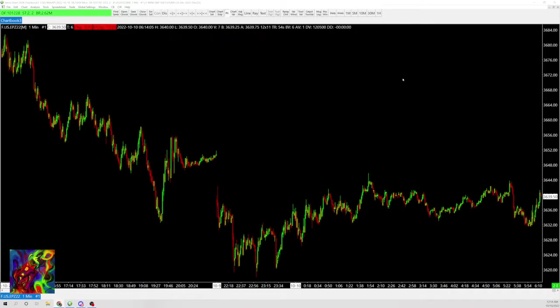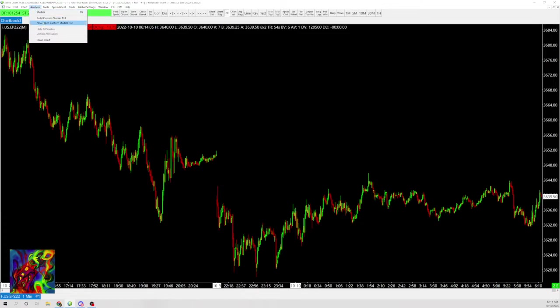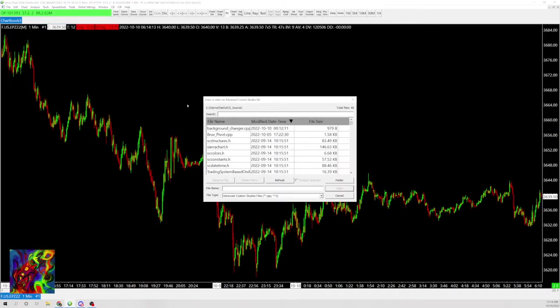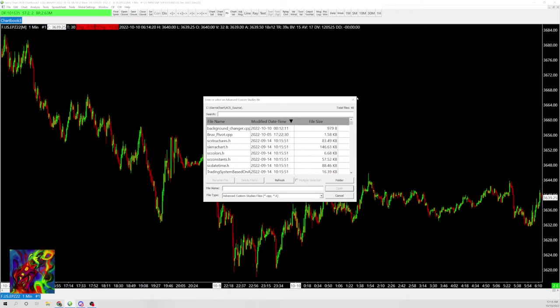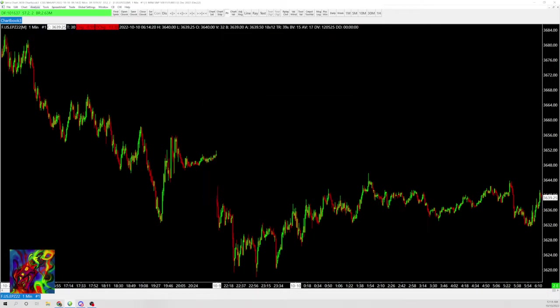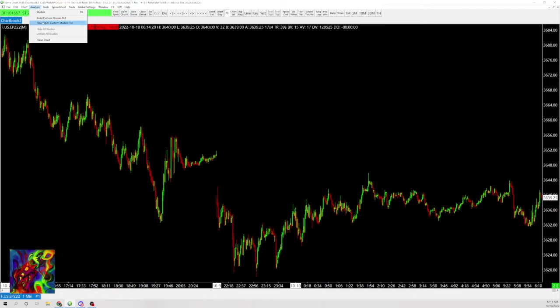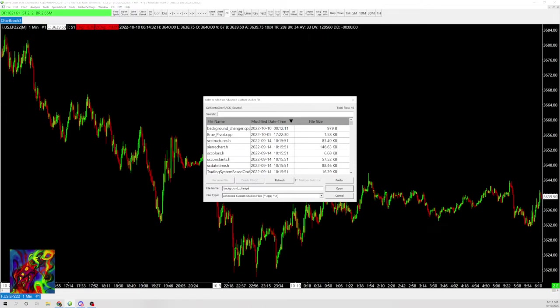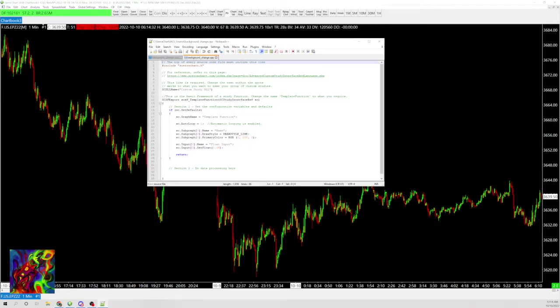I created a study that changes the background. It's pretty useless, but it does help show how it's used. I'm going to create a different name here. You want to go to Analysis, New Open Custom Studies File, and choose whatever you want to name it. I'm going to name it background change here.